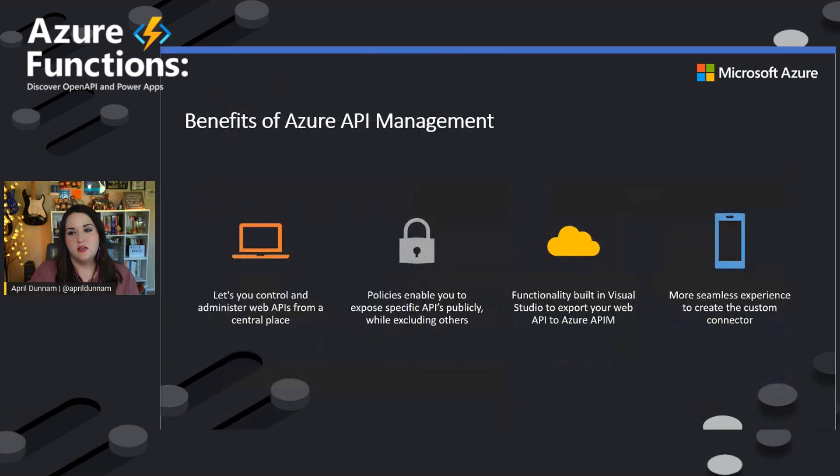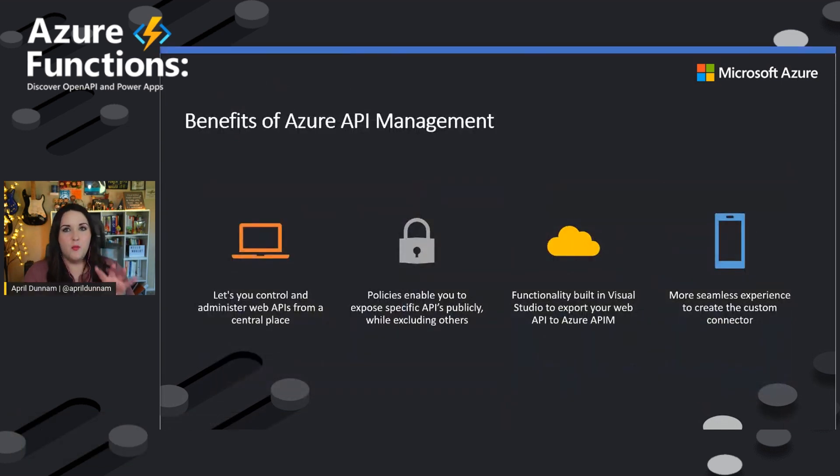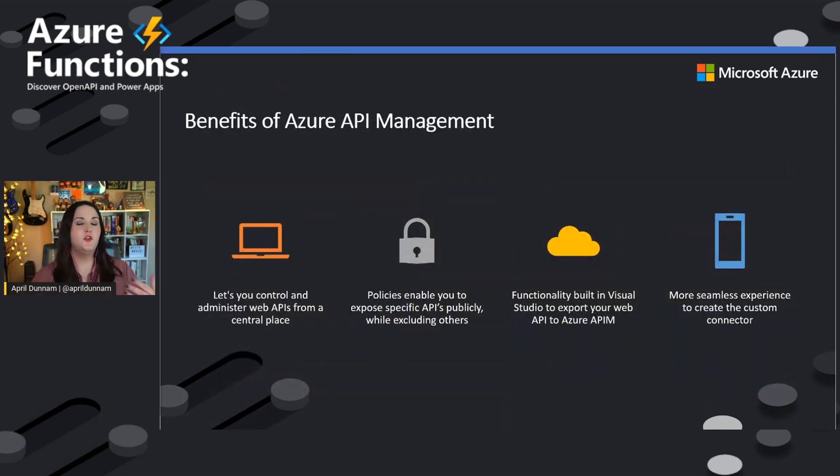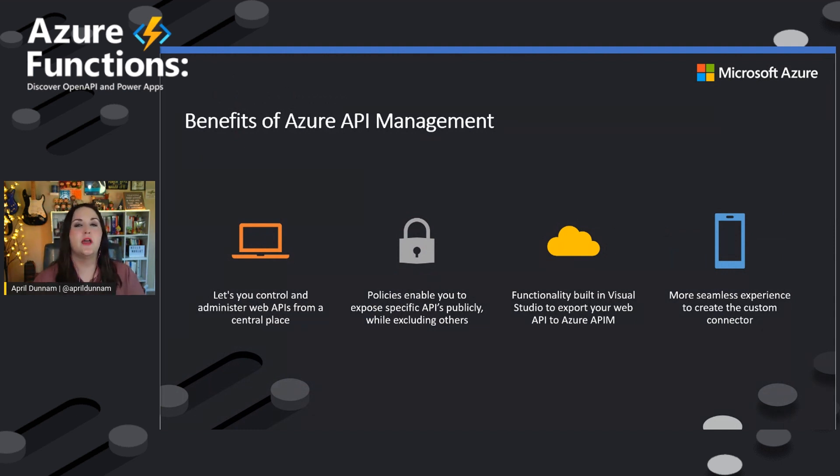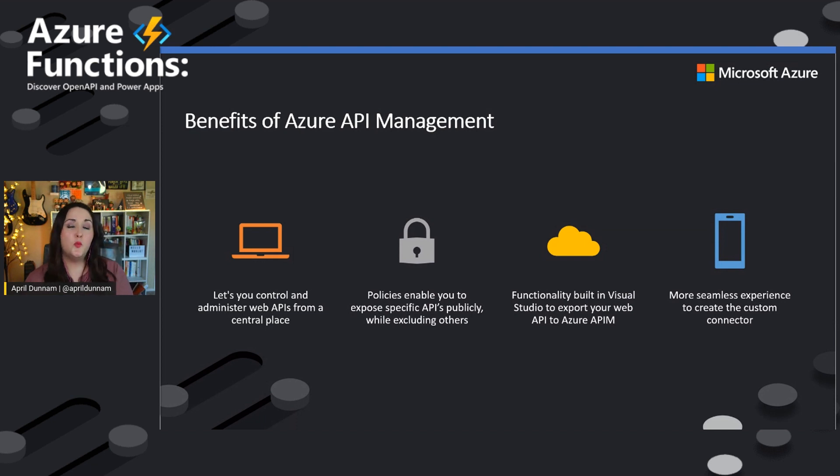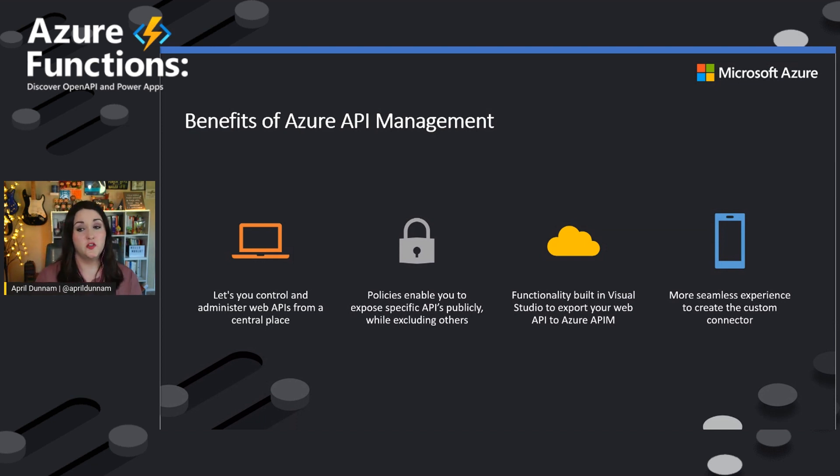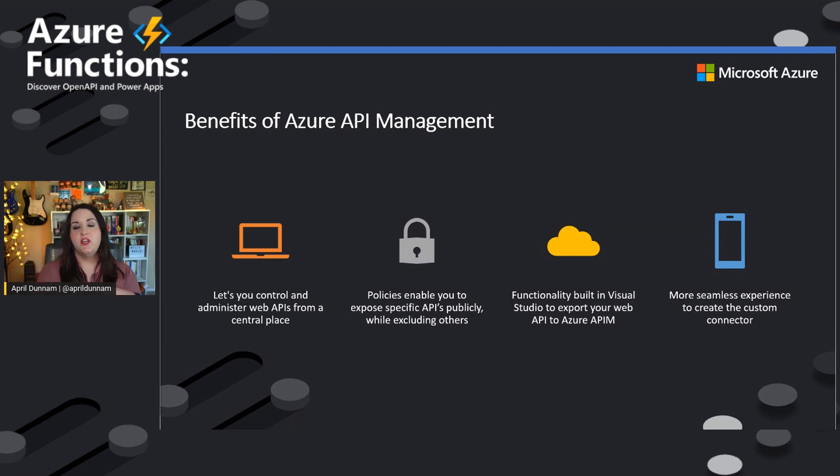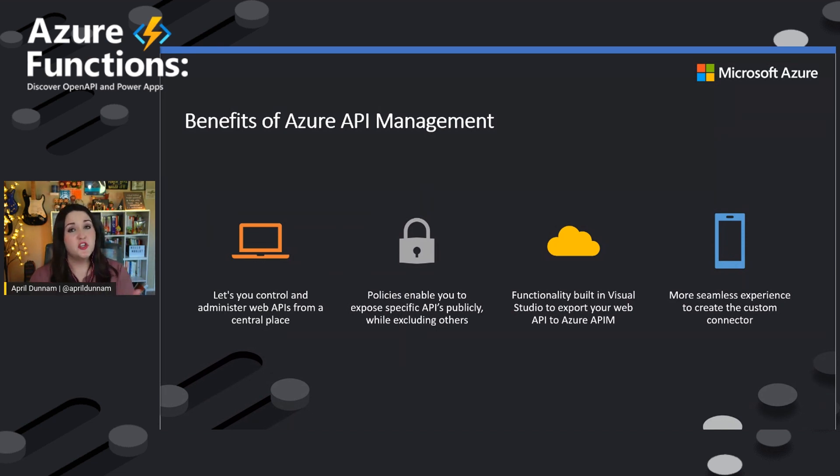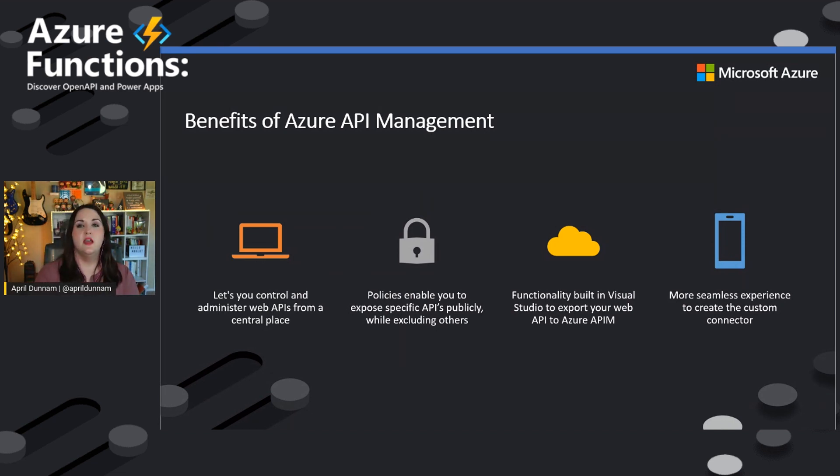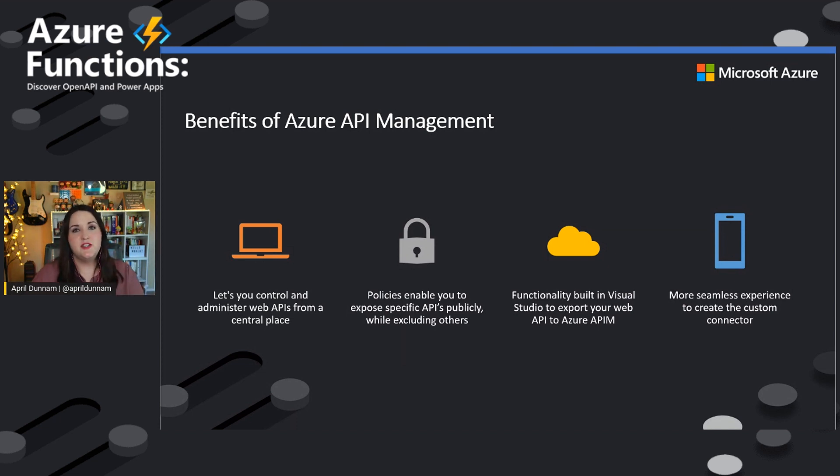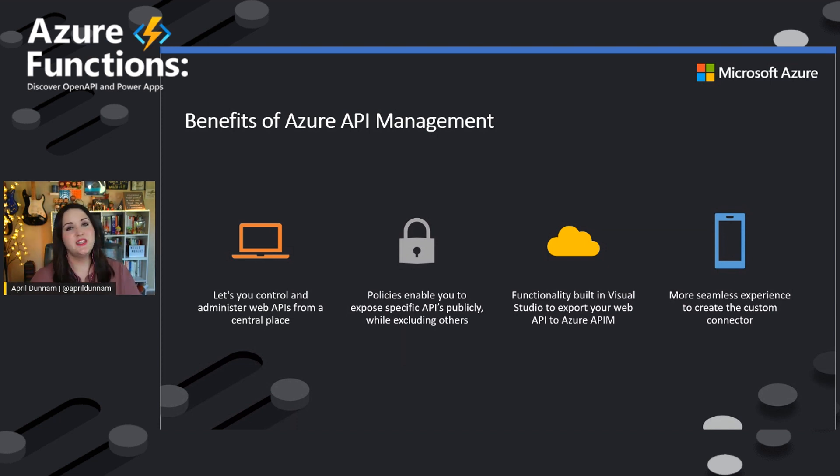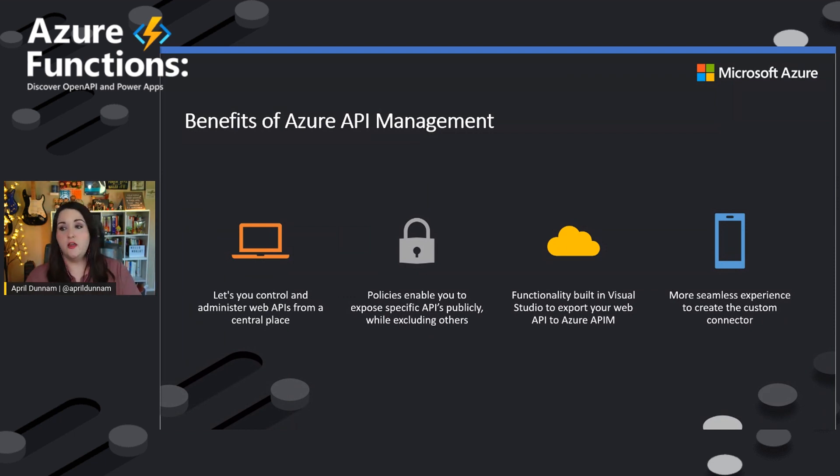So to kind of sum up some of the benefits of why you might consider using Azure API management to host your connector, rather than just doing what I showed in that demo there and pointing to an open API document directly, is giving you the control and the ability to administer your web APIs from a central place. It's a big benefit.